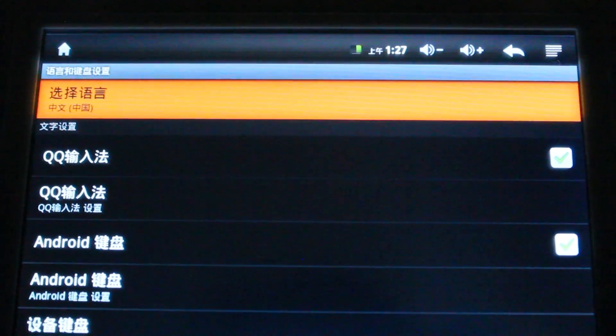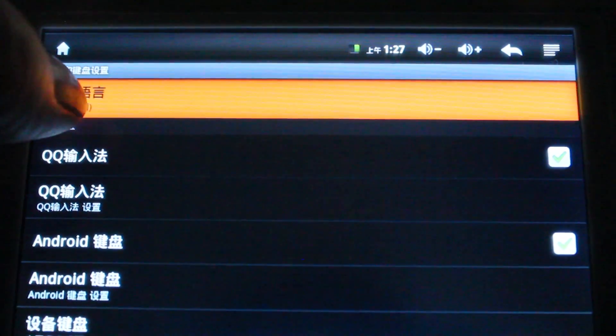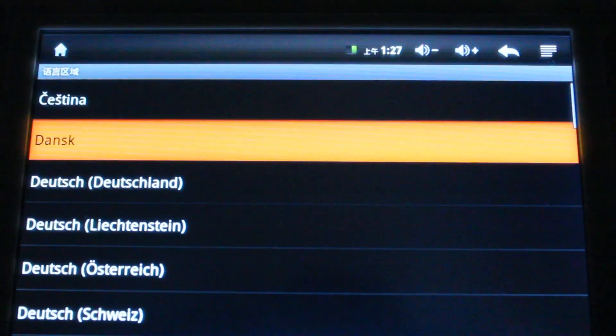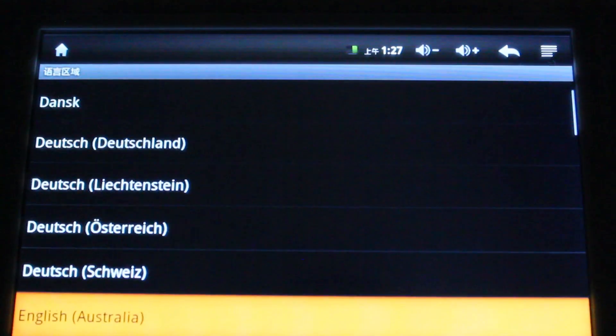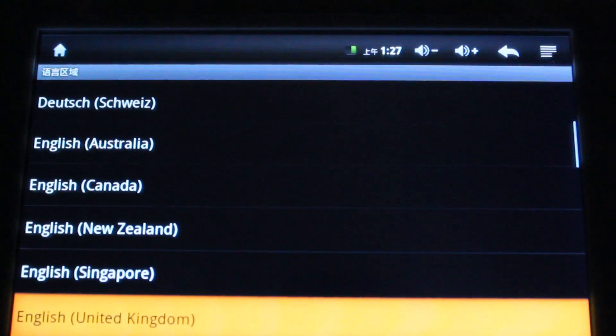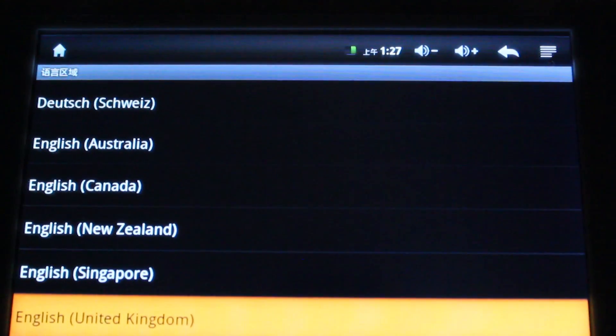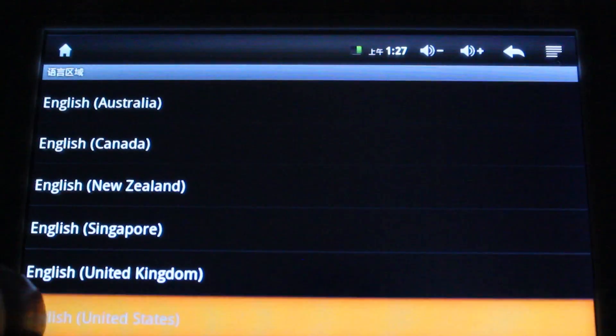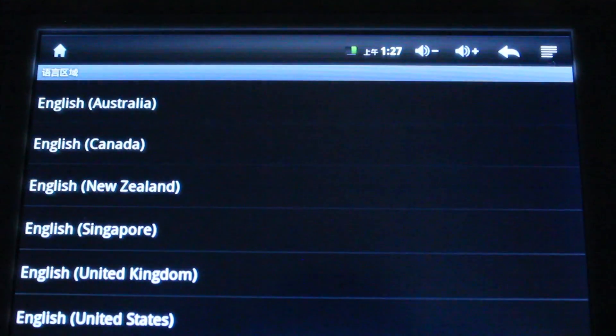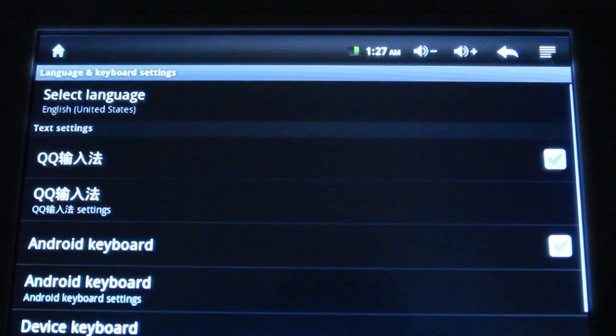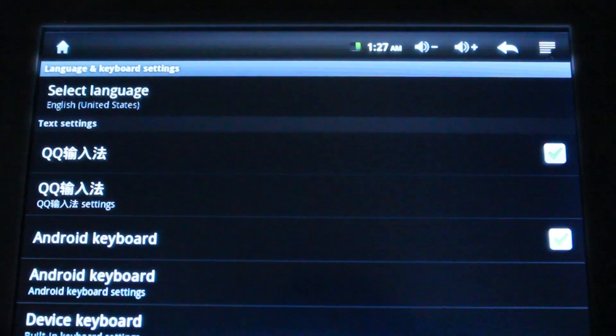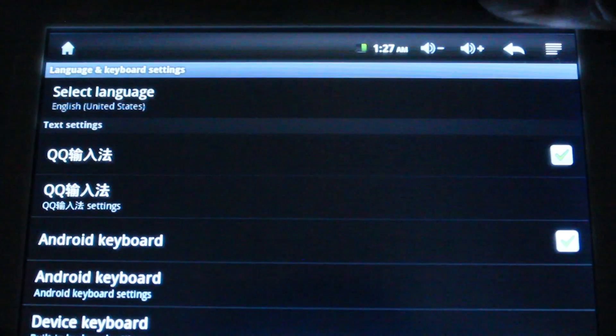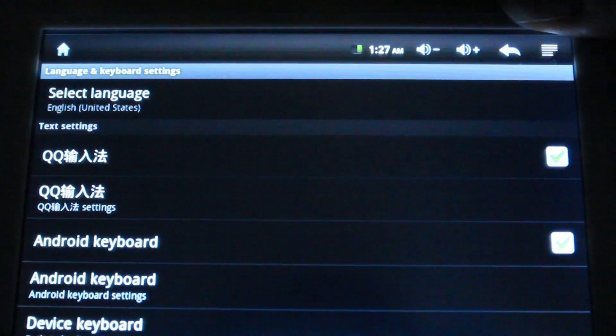And then select the first option. And then select your language. Now you can press the home button up at the top.